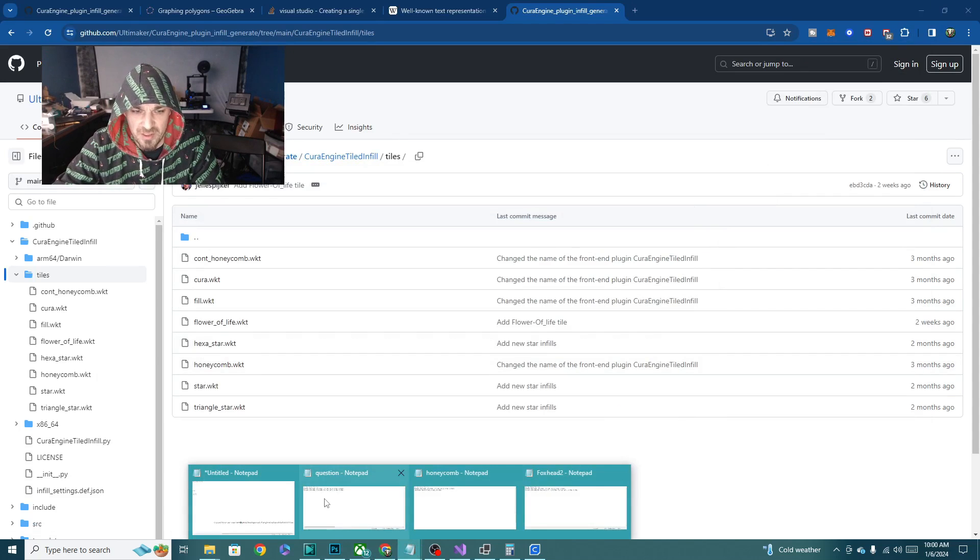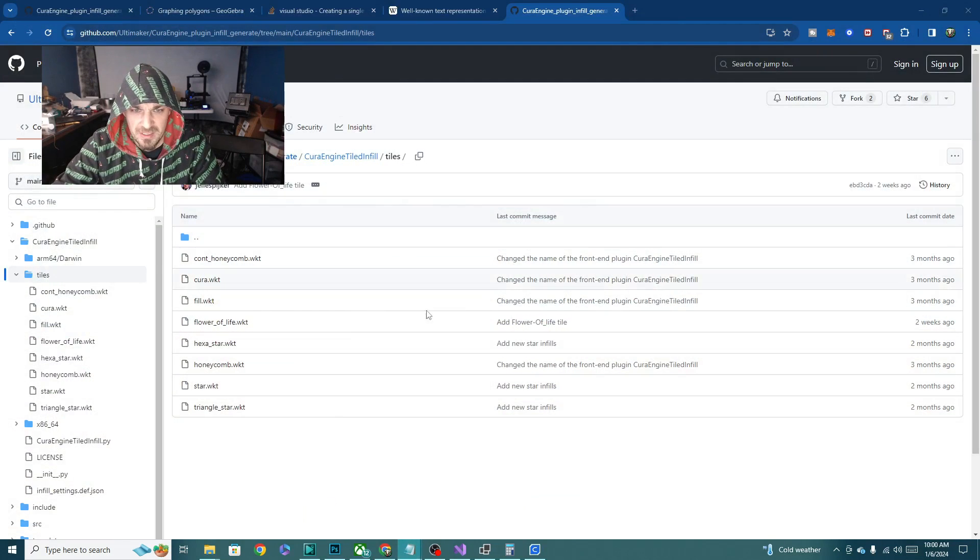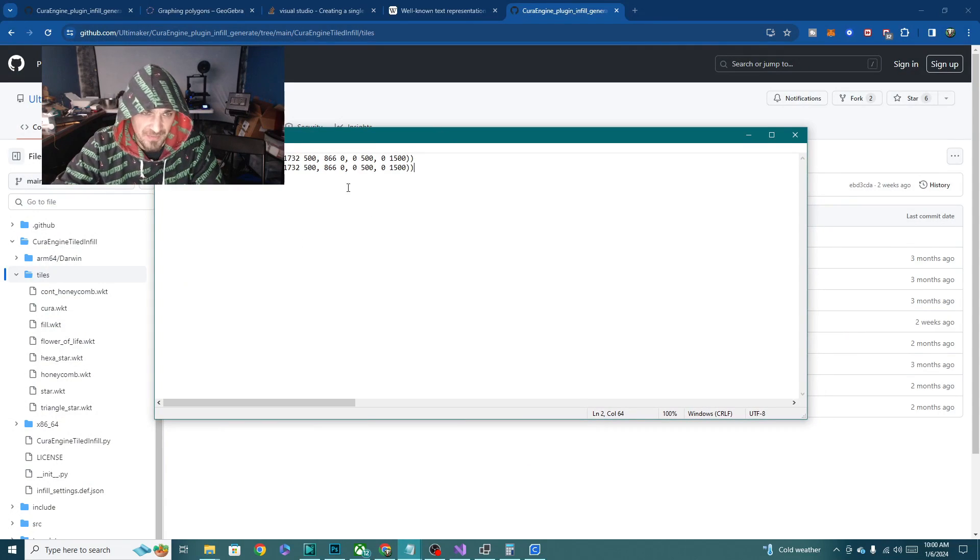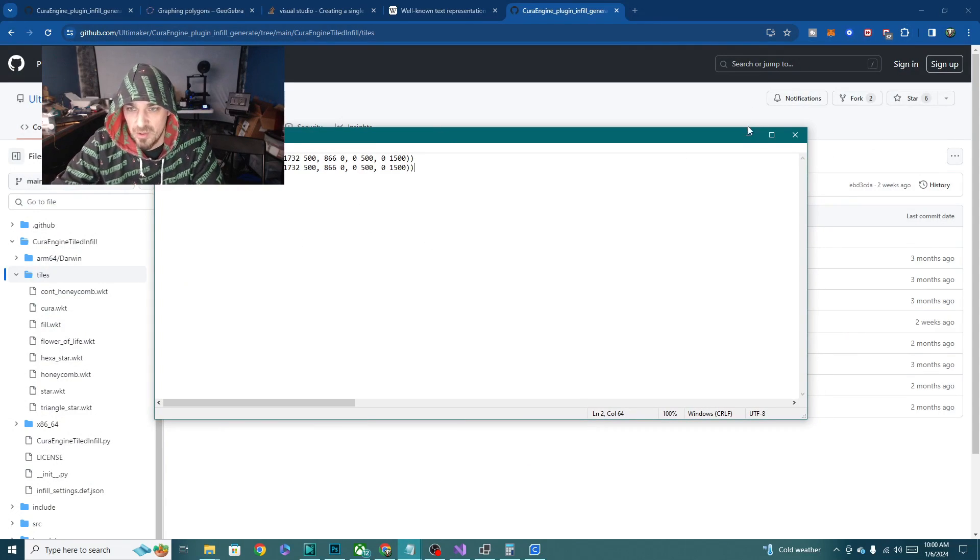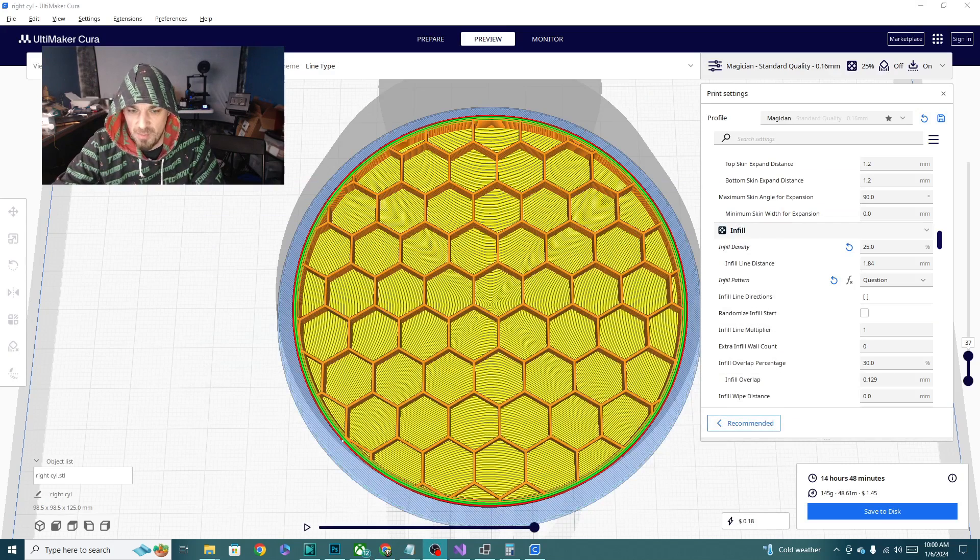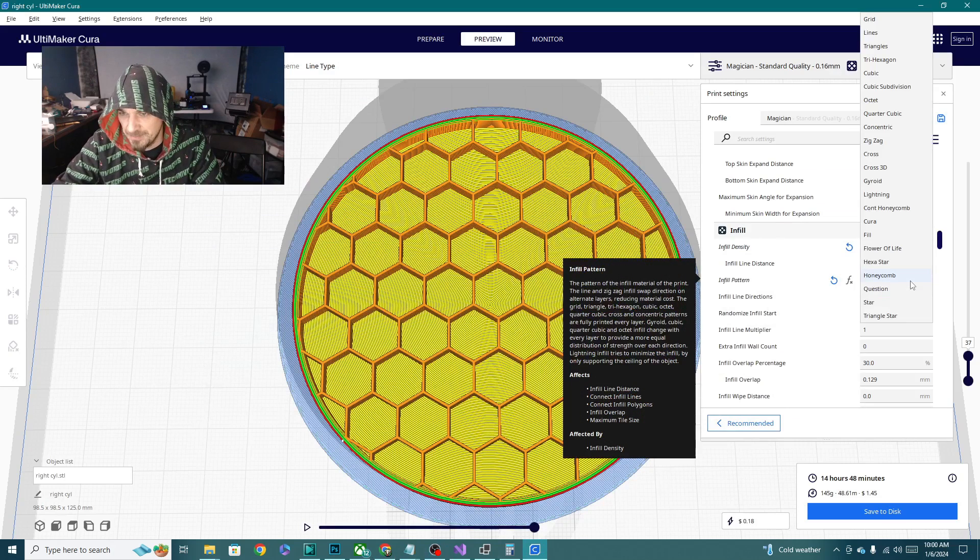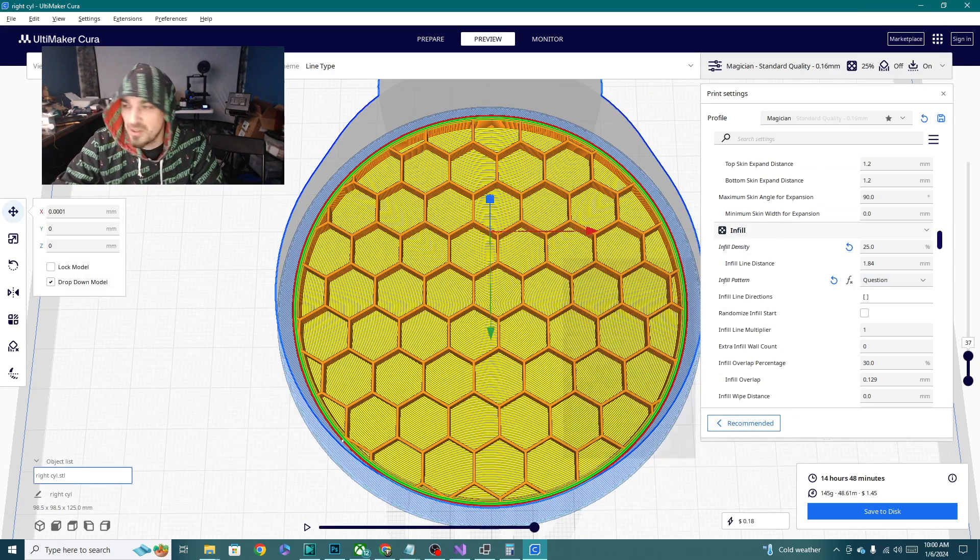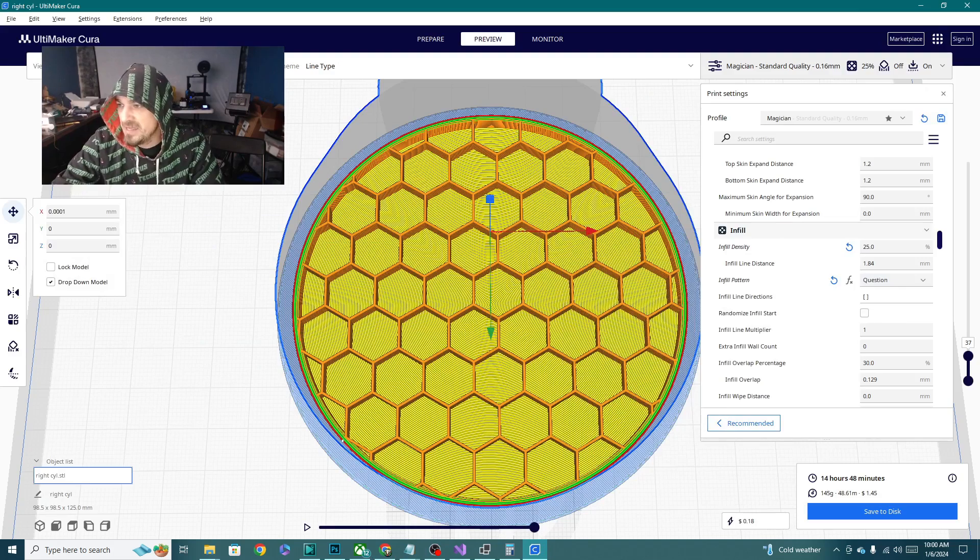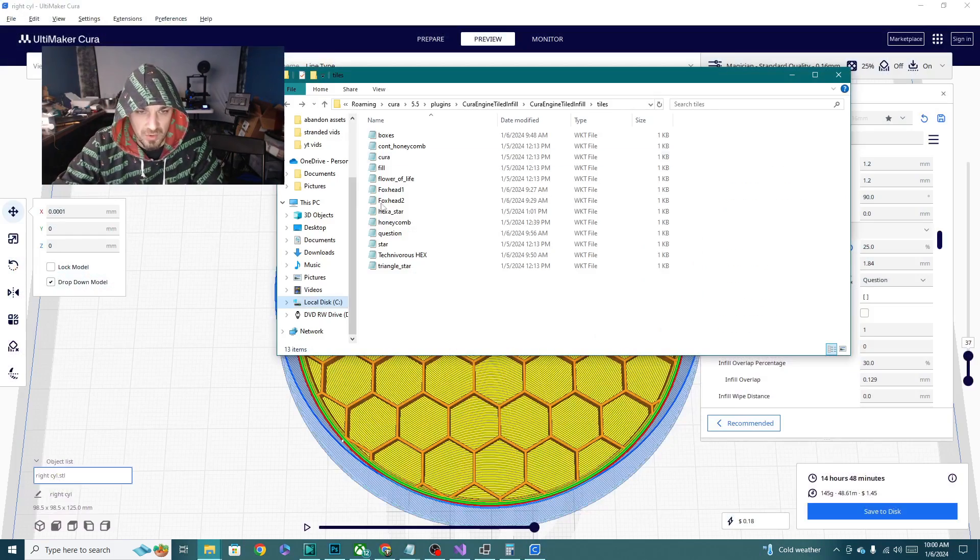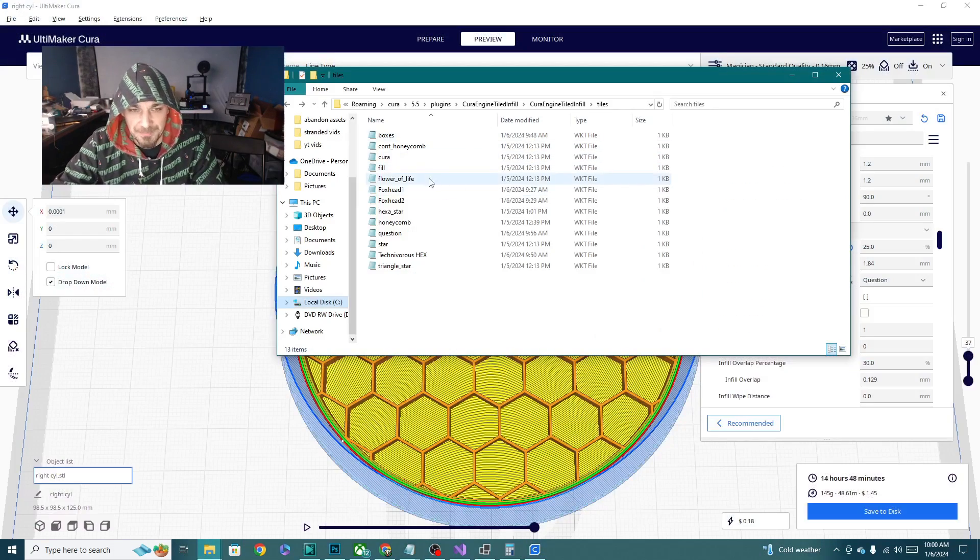So that's basically the gist of how you do this. Programmatically, you're plotting out different lines, different polygons, and that's how you're making your design. So let's go back to Cura. I want to show you a couple more that I made. I did make, oh, actually, I haven't reloaded Cura since I made them.